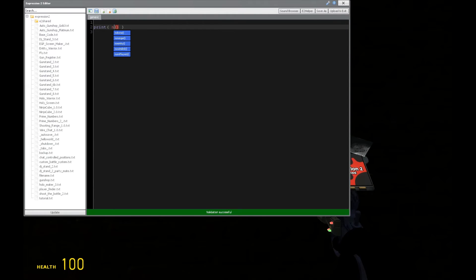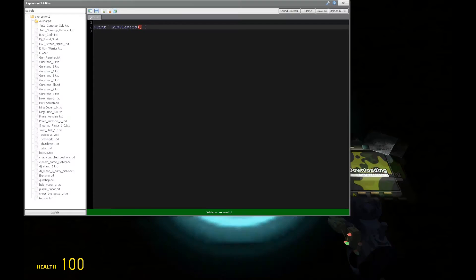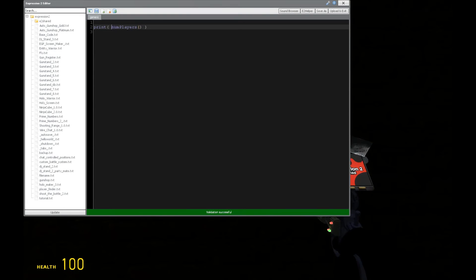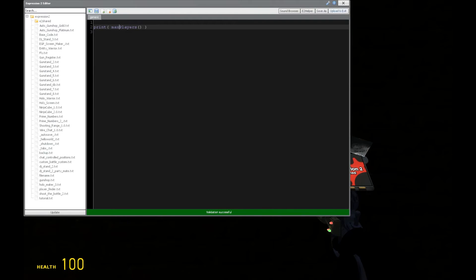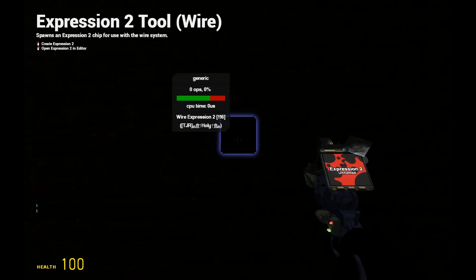We have the number of players on the server. We can say number of players. And that's going to be the current amount of players on the server, so we have 1. Now, we have the max players that we can have on the server. And that's also going to be 1 because this is single player.